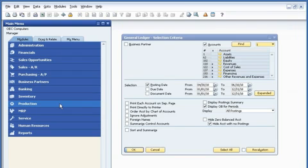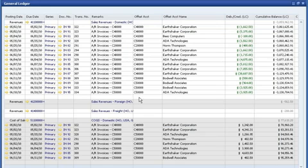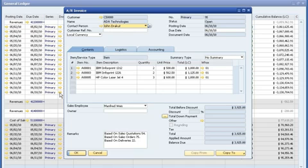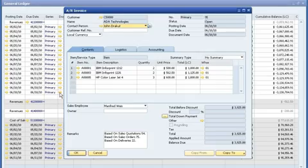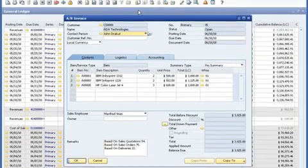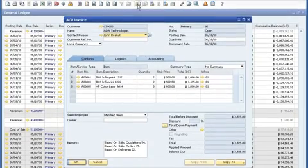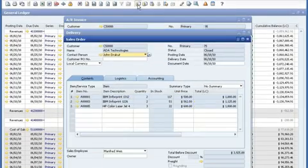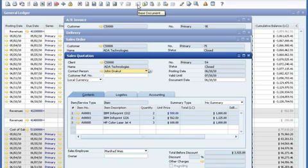Using unique drill-down functions, John can access transaction details quickly without having to call someone else or leave his desk to get what he needs. Starting with a review of the general ledger, he can access a specific sales transaction. If needed, he can even drill all the way down to the originating quote. By integrating accounting with other core business functions,